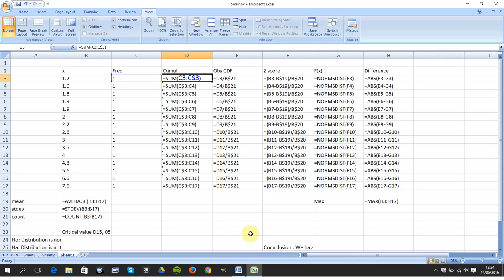C$3. So when I drag down, the first C3, you can see it becomes C4, becomes C5, becomes C6, becomes C7, C8, C9, C10. And the C$3 keeps things anchored.